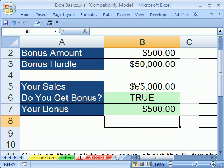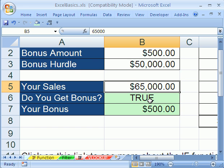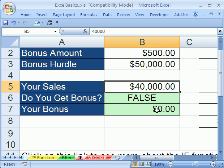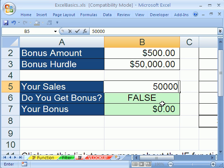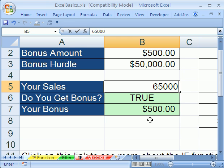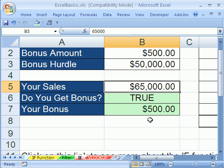If you can talk your way through how a bonus works in English, you can figure out how to do the if function. Hit enter and let's test three things. Test below: type 40,000 — it puts zero in the cell. Now test exactly on the hurdle — true, you get your $500. And then of course you had 65,000, so if we put 65,000, something way above, sure enough it comes out $500.